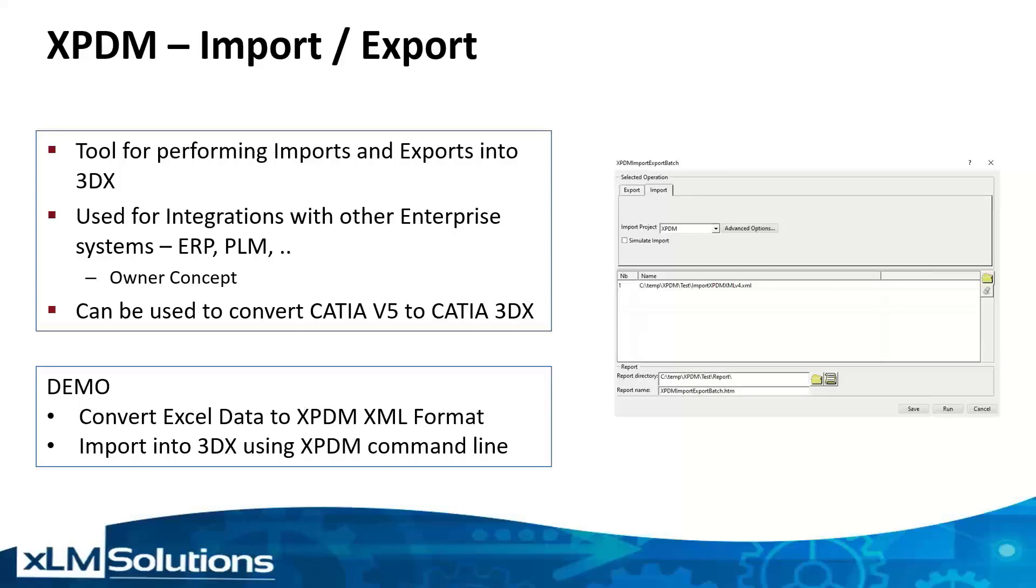and has an owner concept where you can lock various data so it can't be controlled when it's not owned by the 3DEXPERIENCE solution. It can also be used to convert CATIA V5 data to CATIA 3DEXPERIENCE when doing an import.